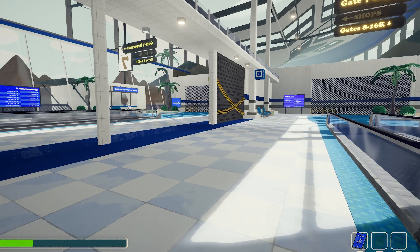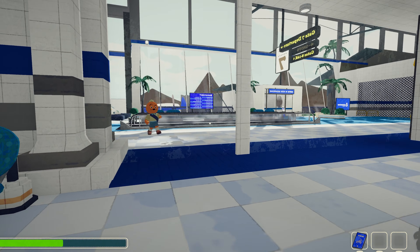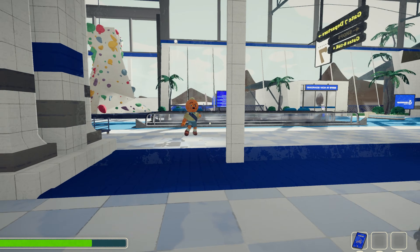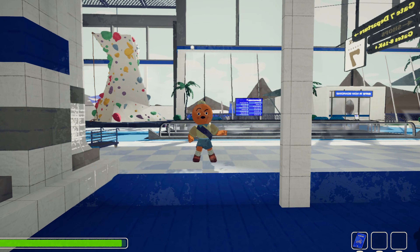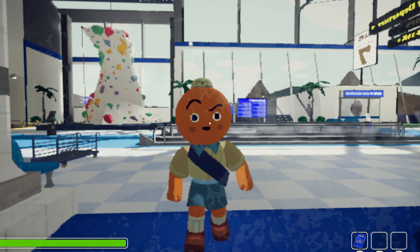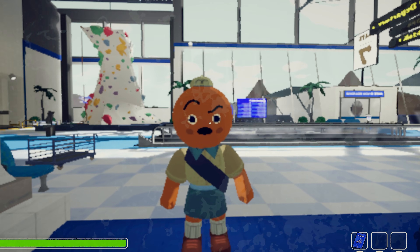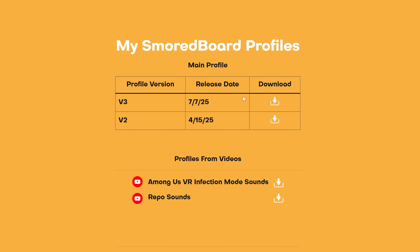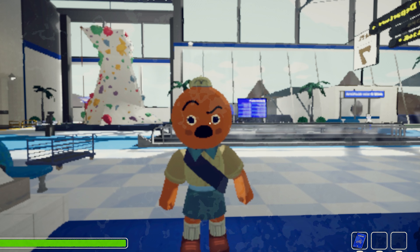I'll link to a website in the description that fixes some audio issues this game can have, where if your friends can't hear you or you can't hear them, it'll help you fix that. And I'll also link my Smoldboard profile that I use.